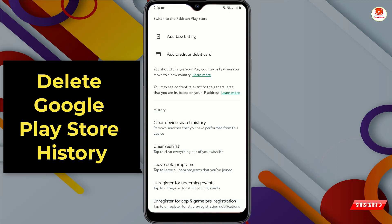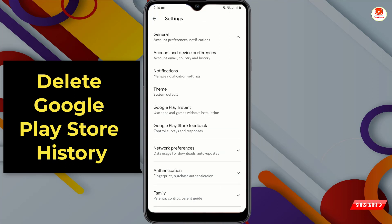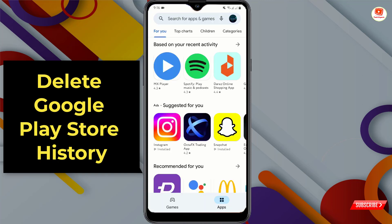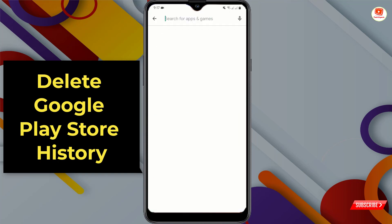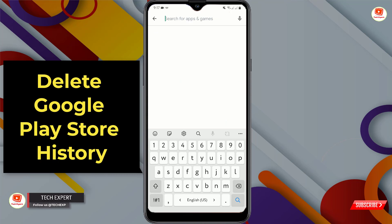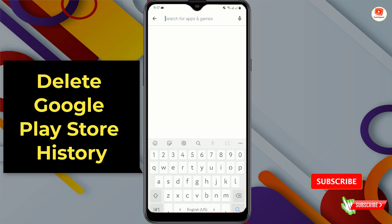Now go back and again tap on the search tab. Right now you can see there are no search items available in the search bar. So in the same way you can also delete search history on Google Play Store.